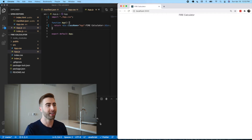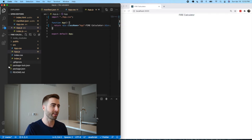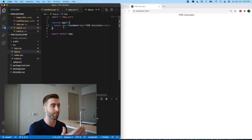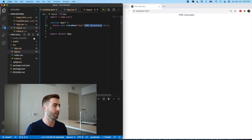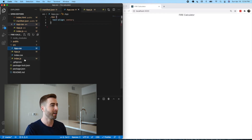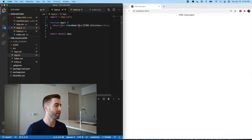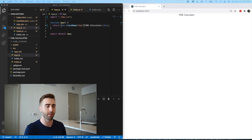Starting from scratch — I deleted all the stock stuff that create-react-app usually comes with and pared down the app to just be the App component. We're just returning a single div with the FIRE calculator here, and we don't really have any CSS, just a text-align center. Nothing fancy, just stripped down. Now let's put together what we need for this calculator to work.